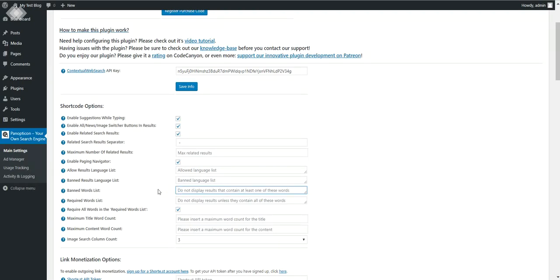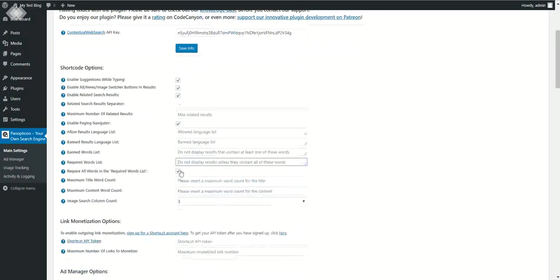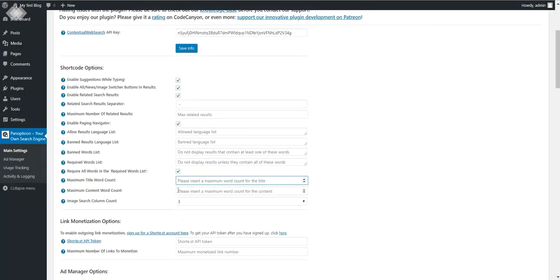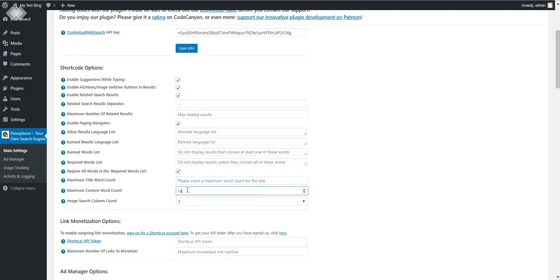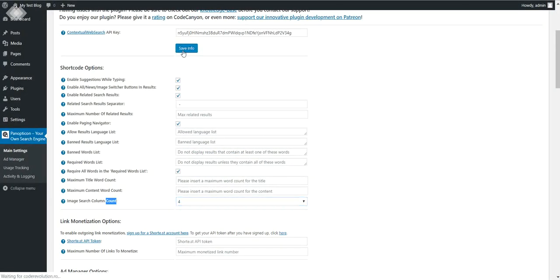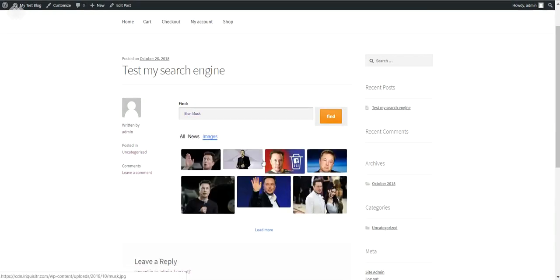'Required word list' — only results that contain these words will be displayed. 'Require all words in the required word list' — if you check this, all words must be present for a result to display; if unchecked, only one word is enough. 'Maximum title word count' can be used to limit the word count for titles — the plugin will truncate and display only, say, 10 words maximum. The same applies for content. 'Image search column count' sets how many columns are used for image search results — for example, setting it to four will display images in four columns.